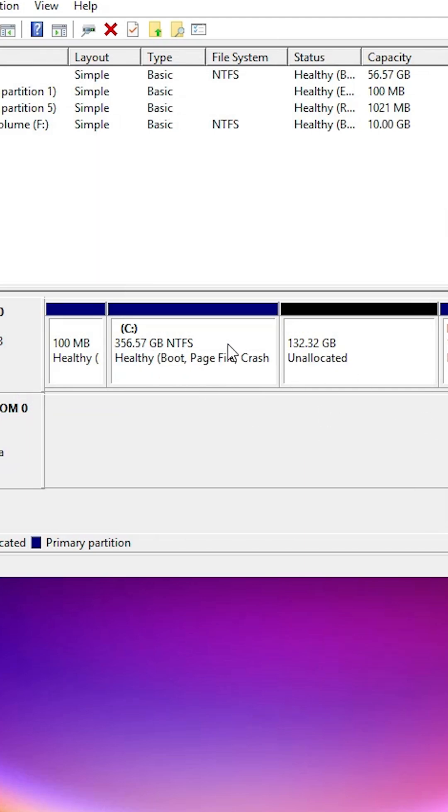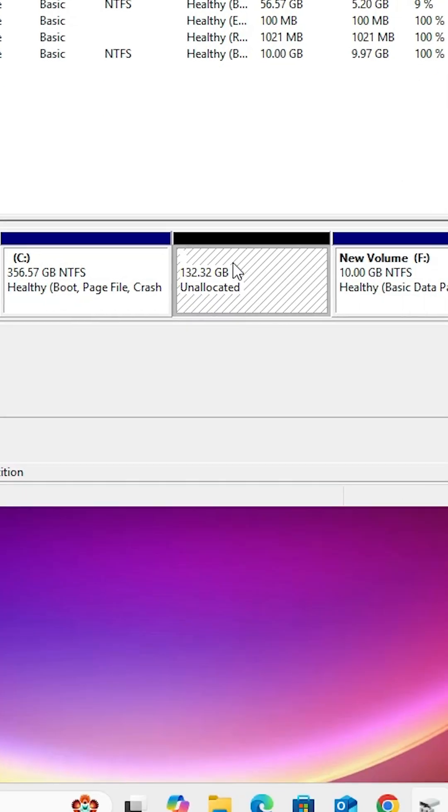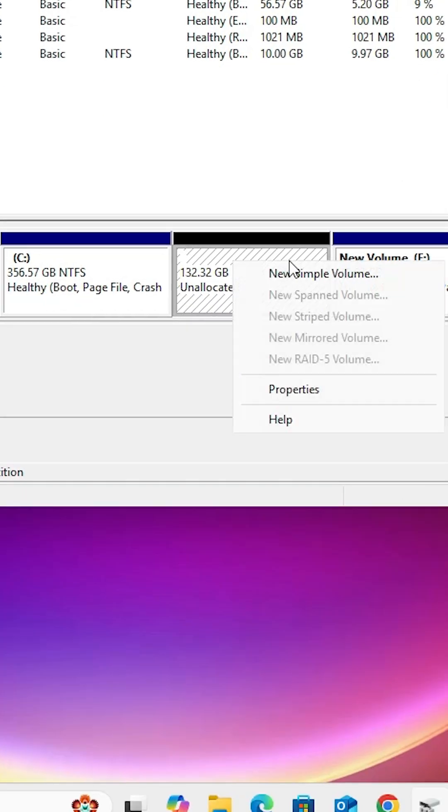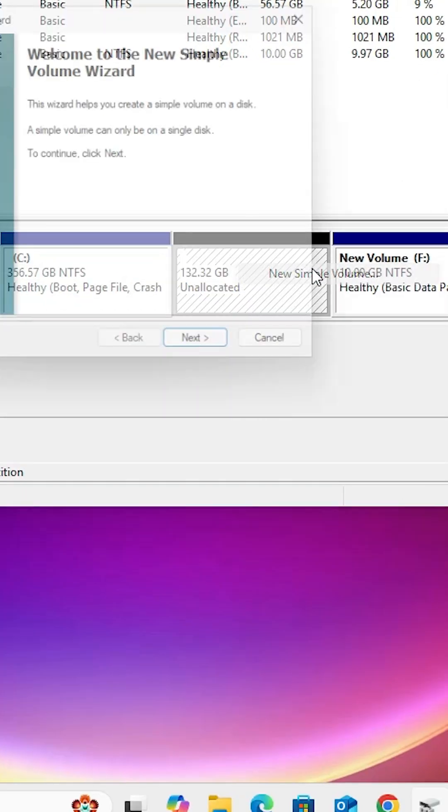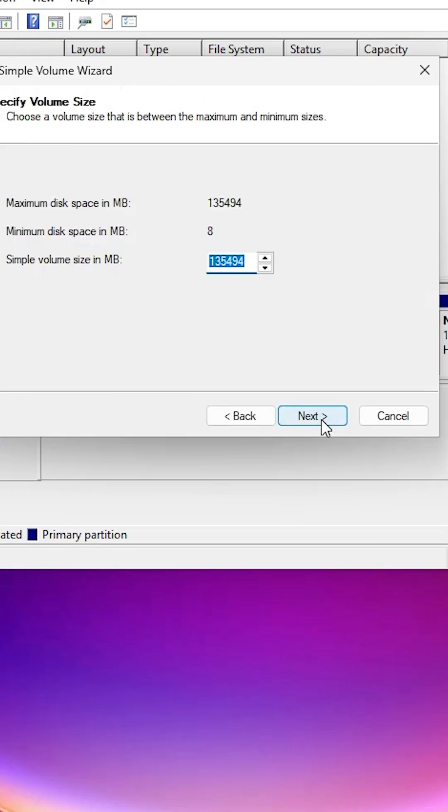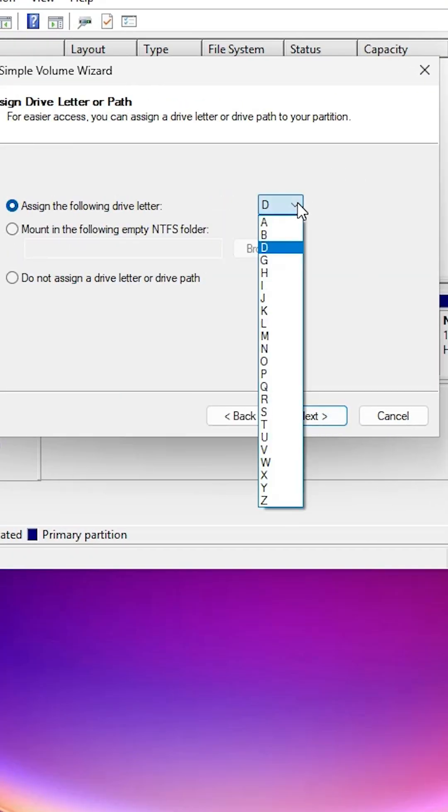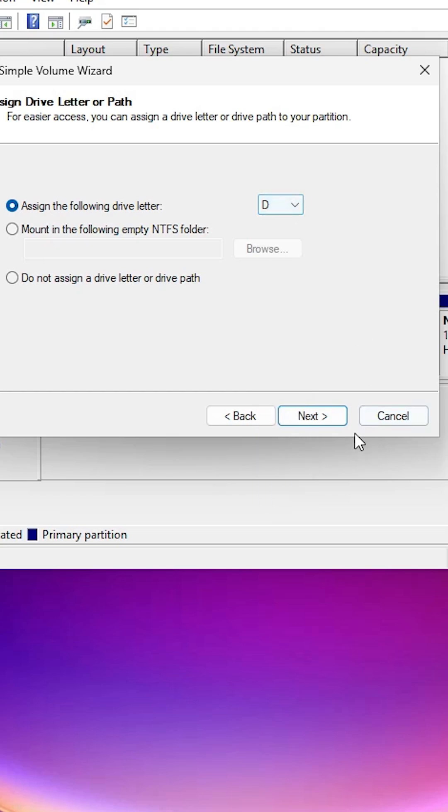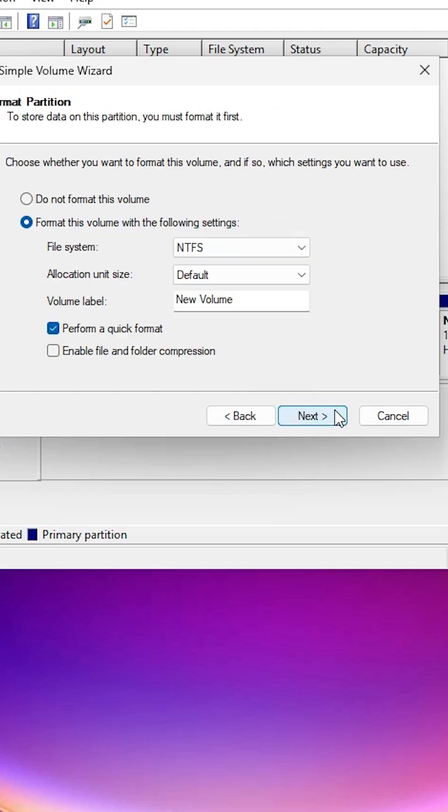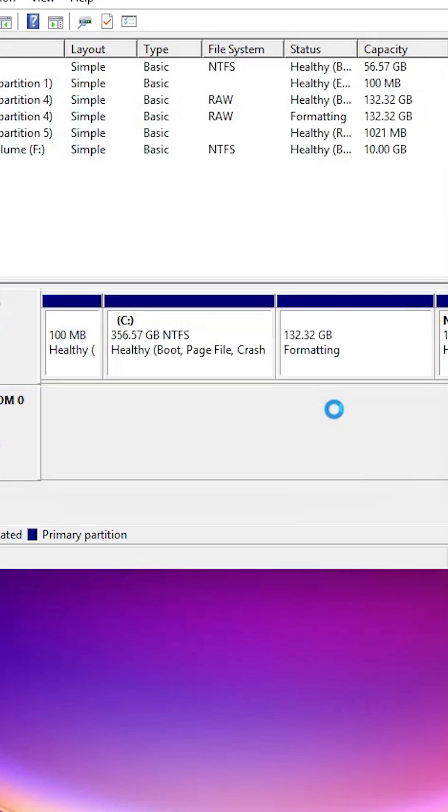Now my C drive becomes large. Now go to the unallocated space, right click on it, click on new simple volume, click on next. Choose any number that you like. I go to next. Choose any drive letter that you like and click on next. Next, finish.